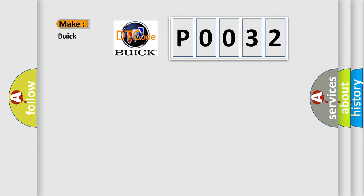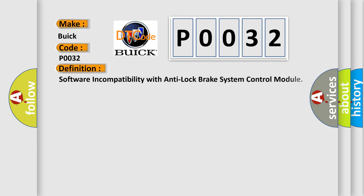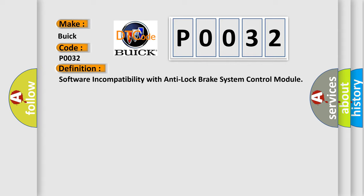So, what does the diagnostic trouble code P0032 interpret specifically for Buick car manufacturers? The basic definition is: Software incompatibility with anti-lock brake system control module.